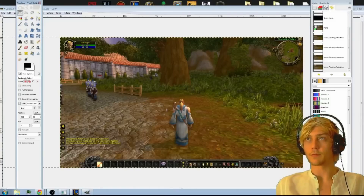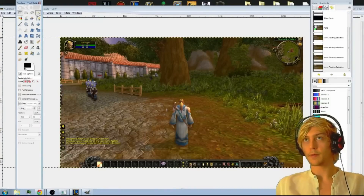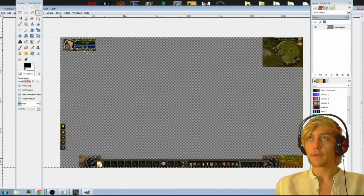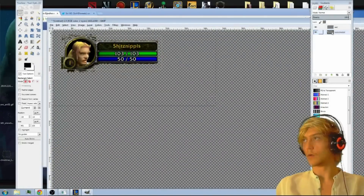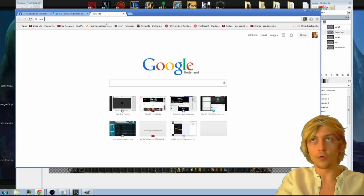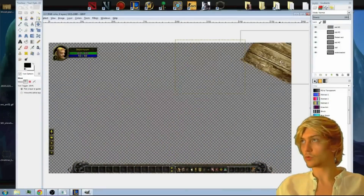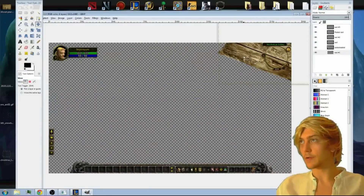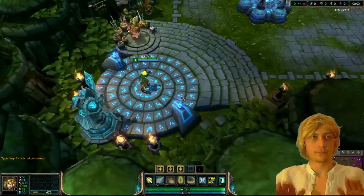First I'll remove all the crap from the screenshot. Okay, I am in the game. First layer: League of Legends, the actual game.